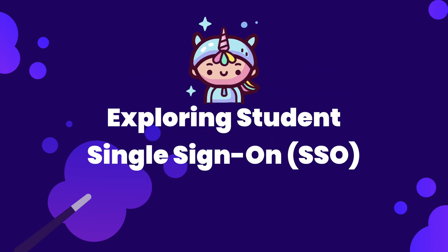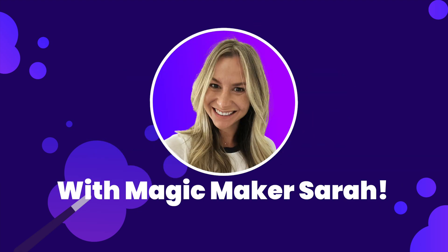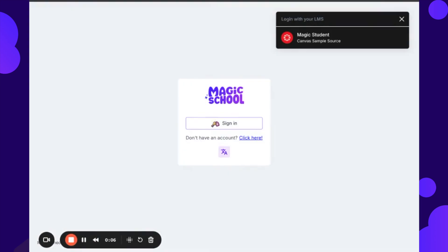Guys, we're going to be going through what a sample student SSO would look like. Now you'll notice here that this is logging in. This is a Canvas sample student source, so there might be some light differences depending on if your class link, Clever, Google, or Microsoft Azure, but the basics are still there.